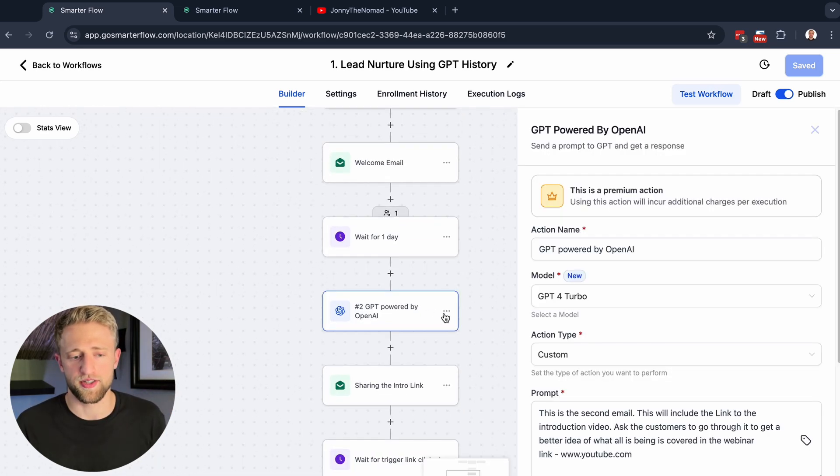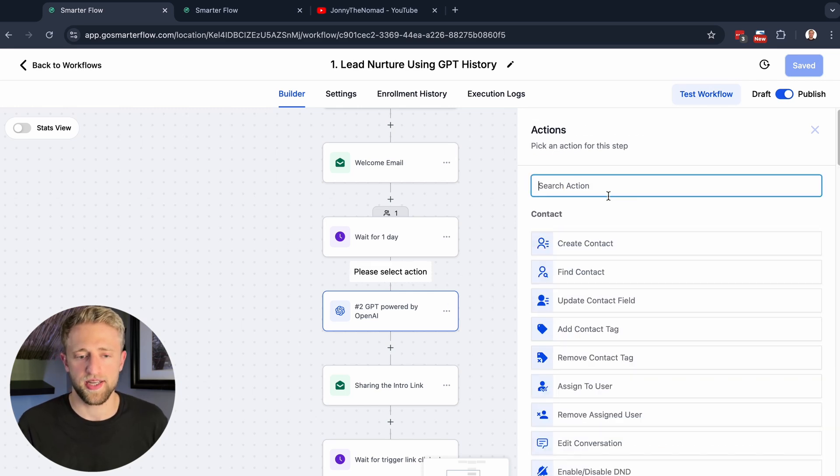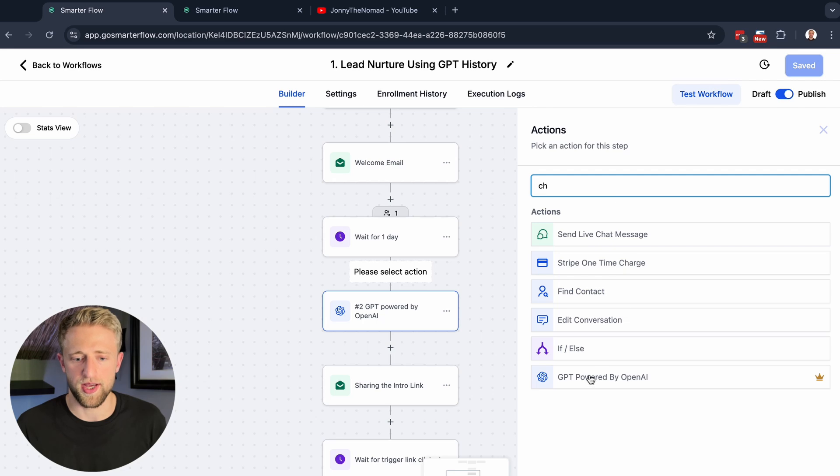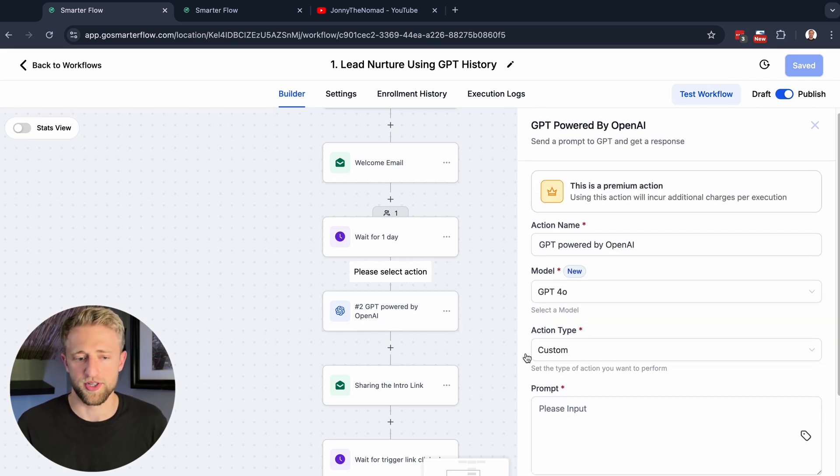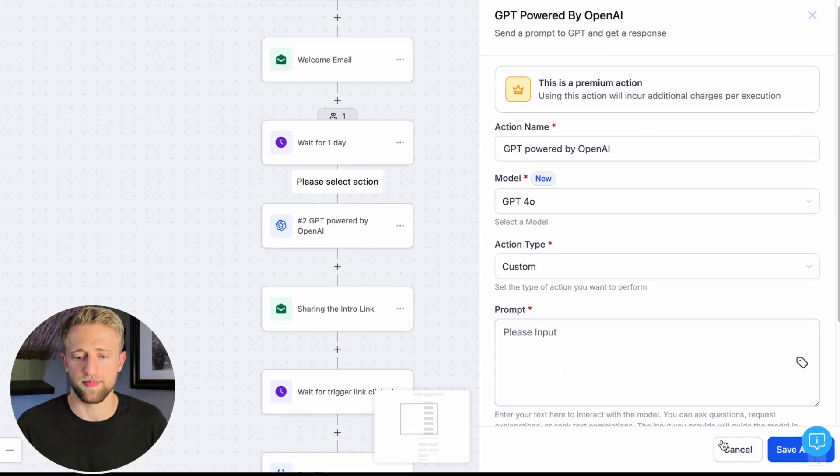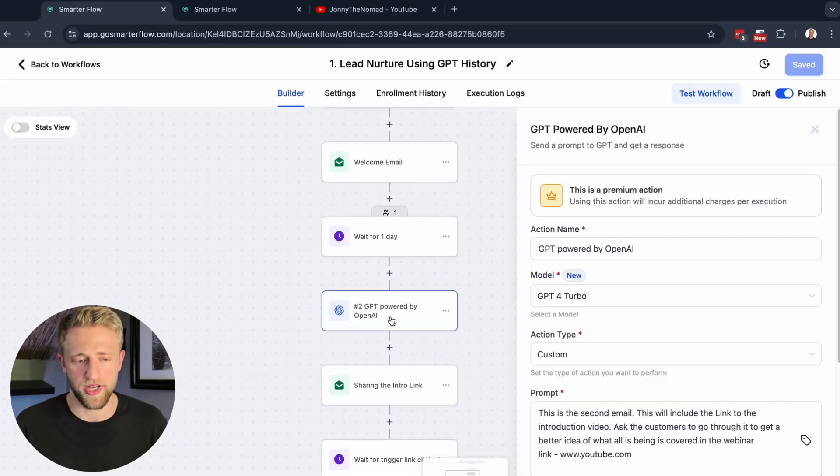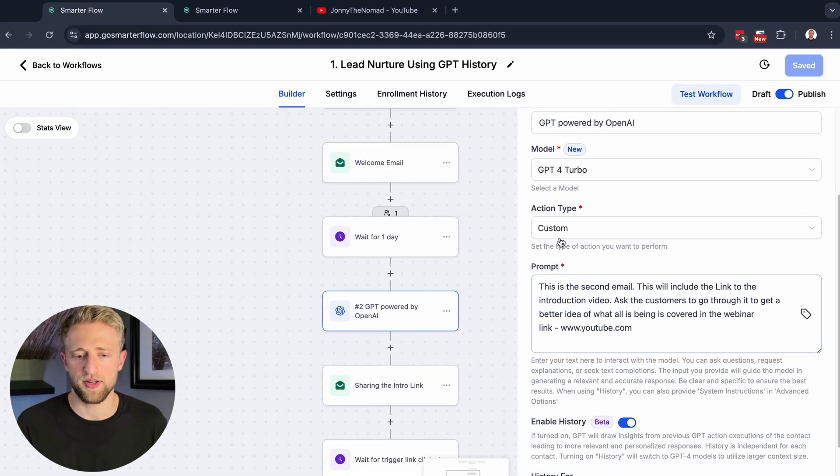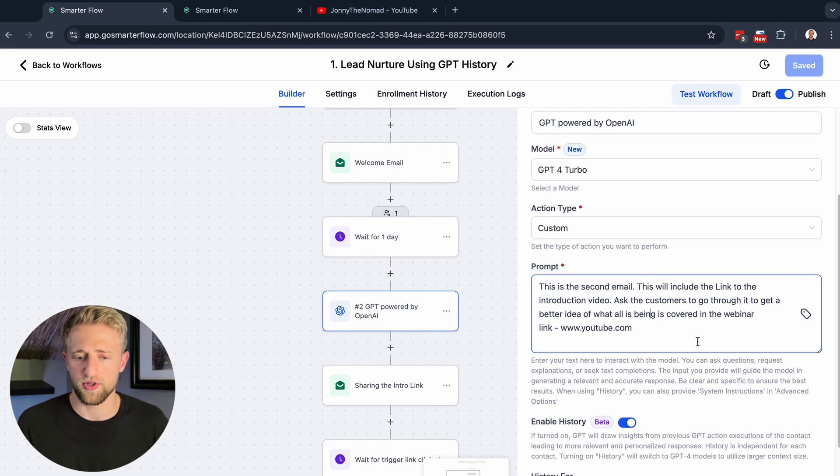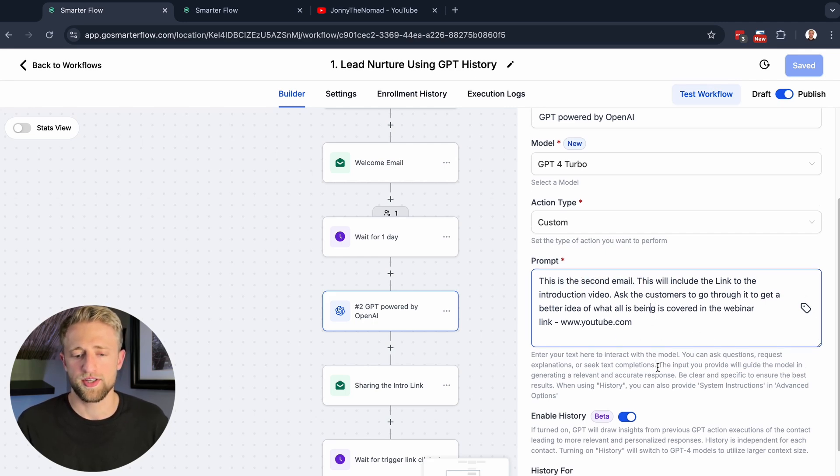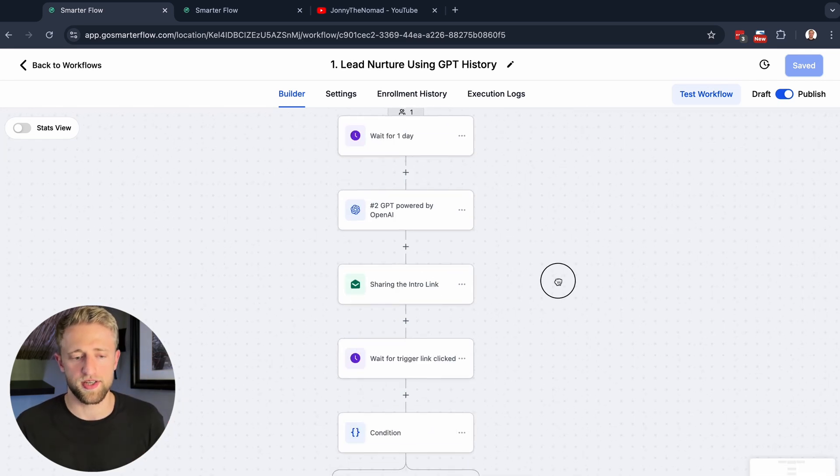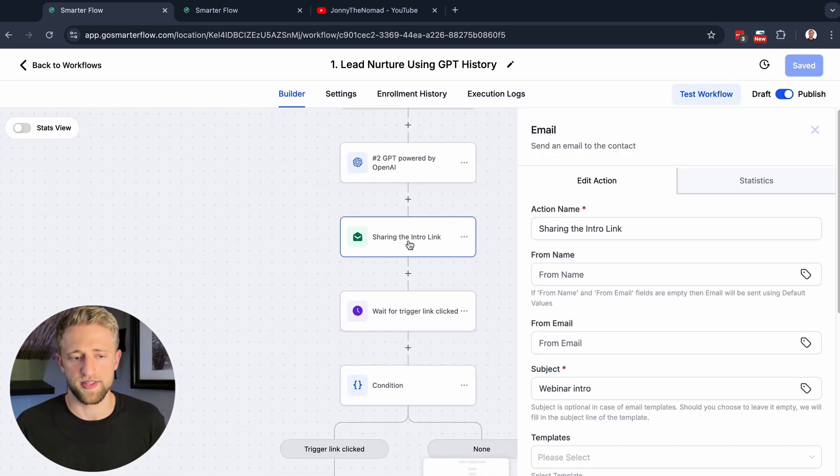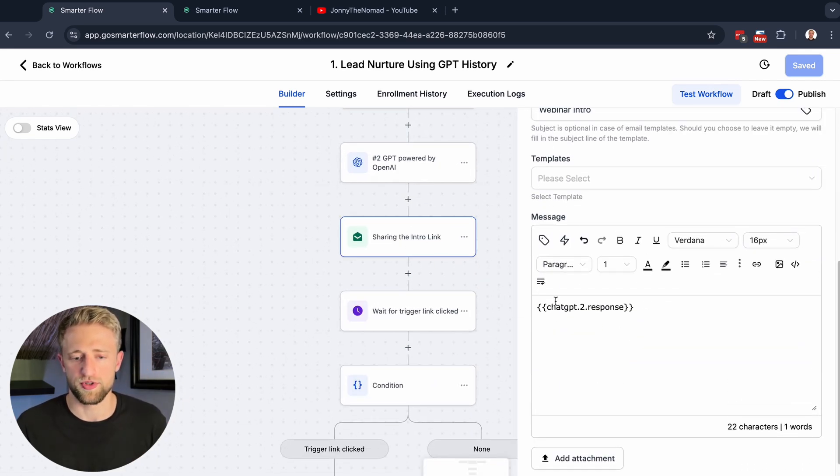We'll then create a second ChatGPT prompt or action step. To get that, you can just go in here and type in GPT powered by OpenAI. We'll look at this action step right here. It's basically just saying, after the first email, send a second email. This will include a link with youtube.com. We're just playing around and trying to inspire ideas here. Then in the second email, you would include ChatGPT response number two.